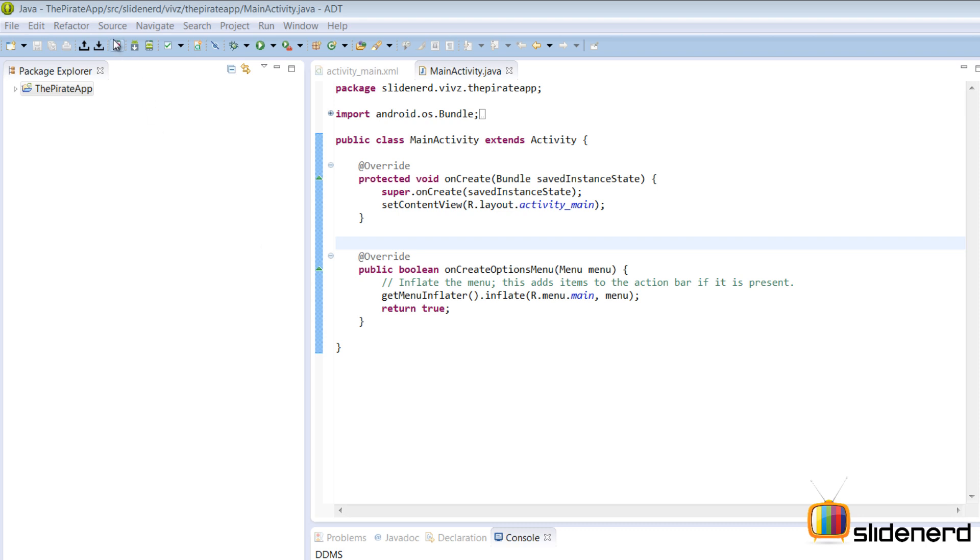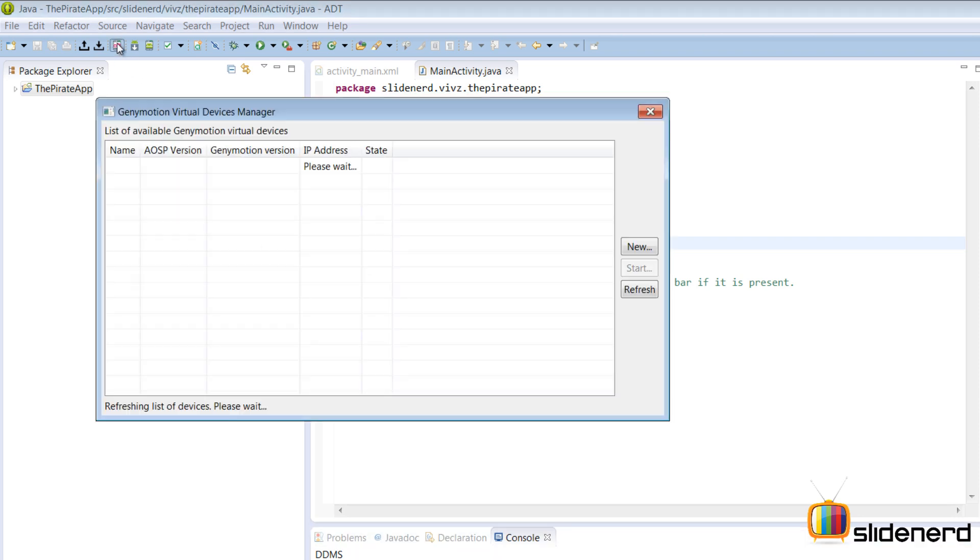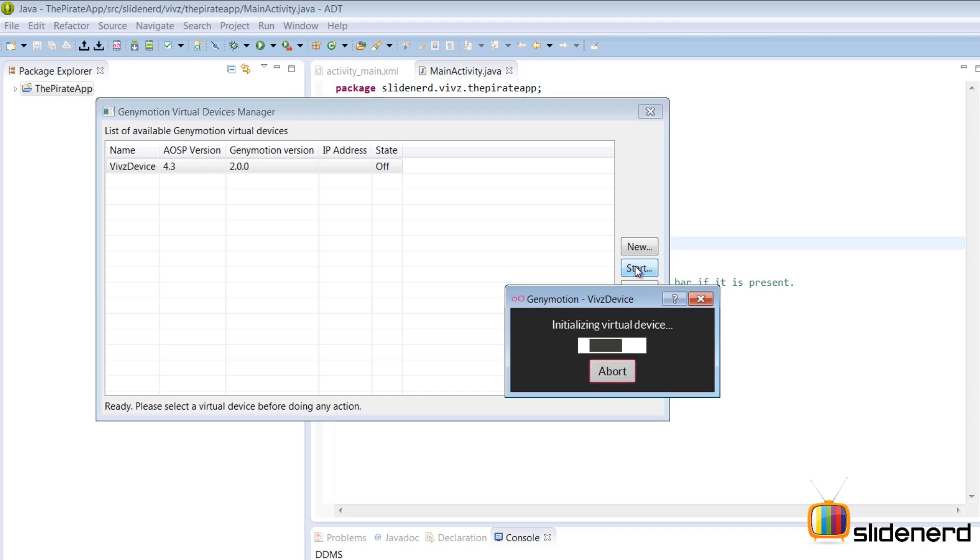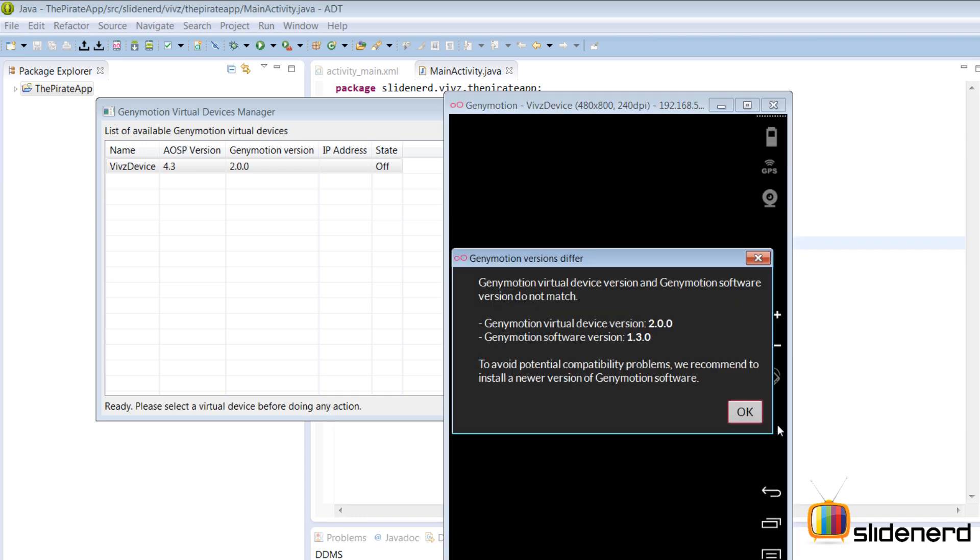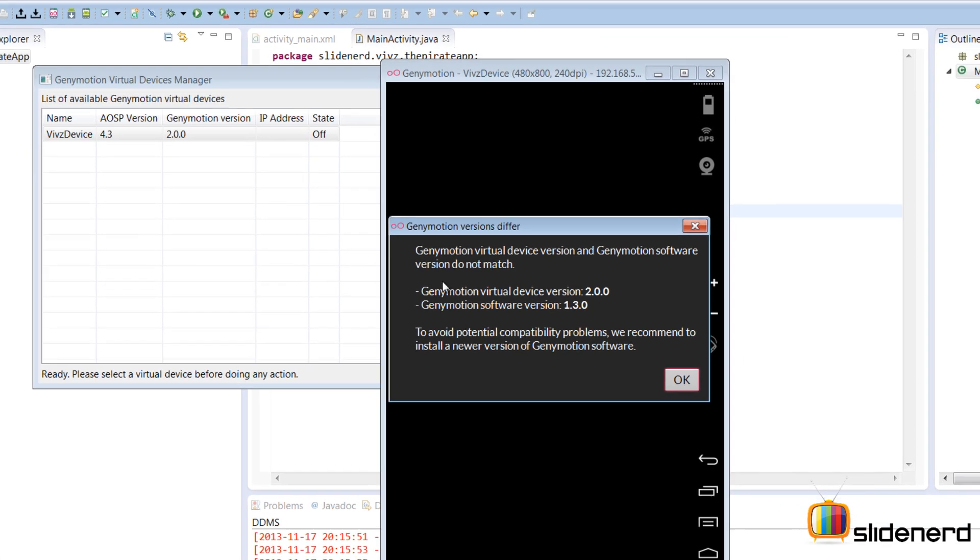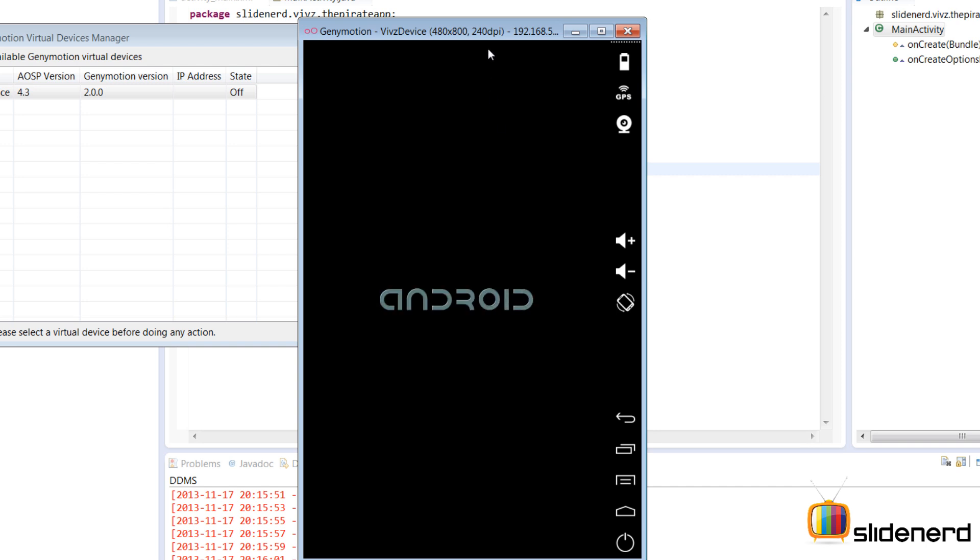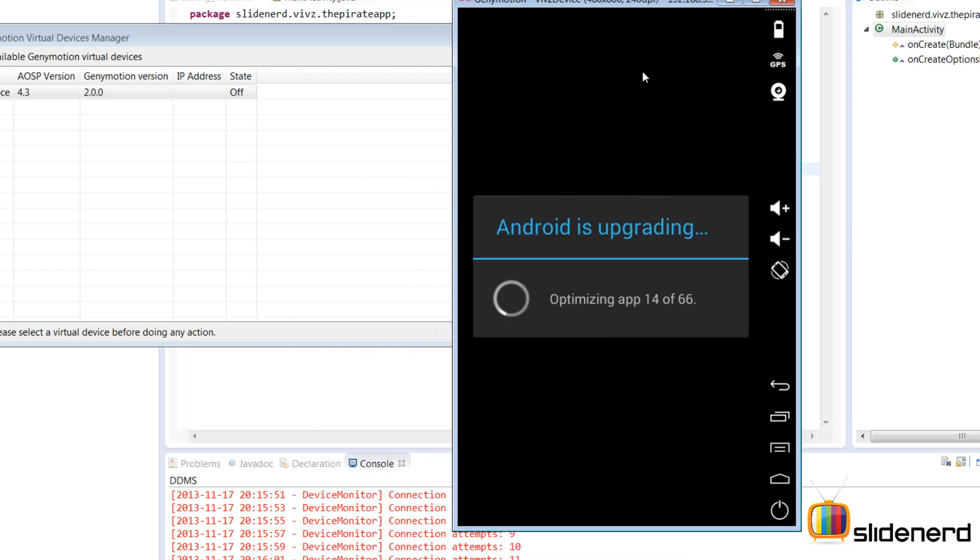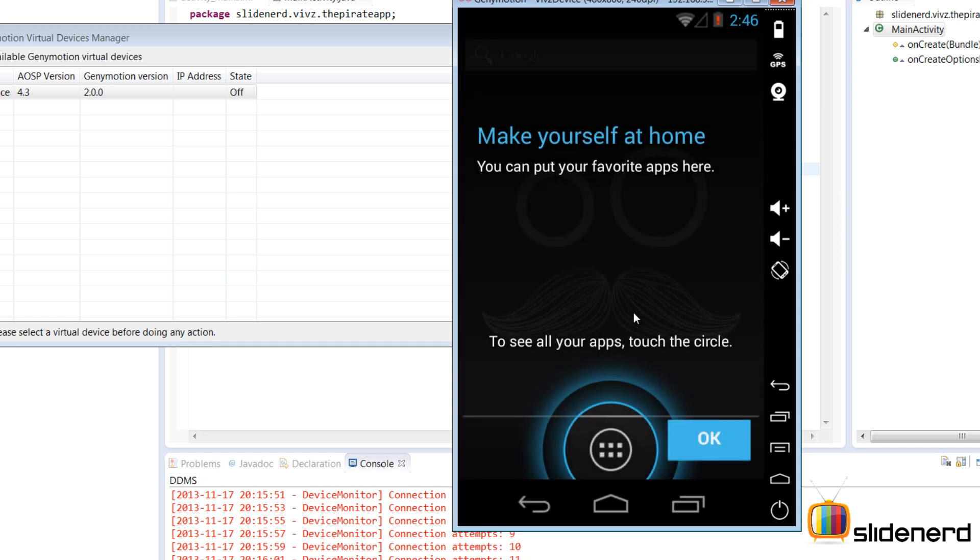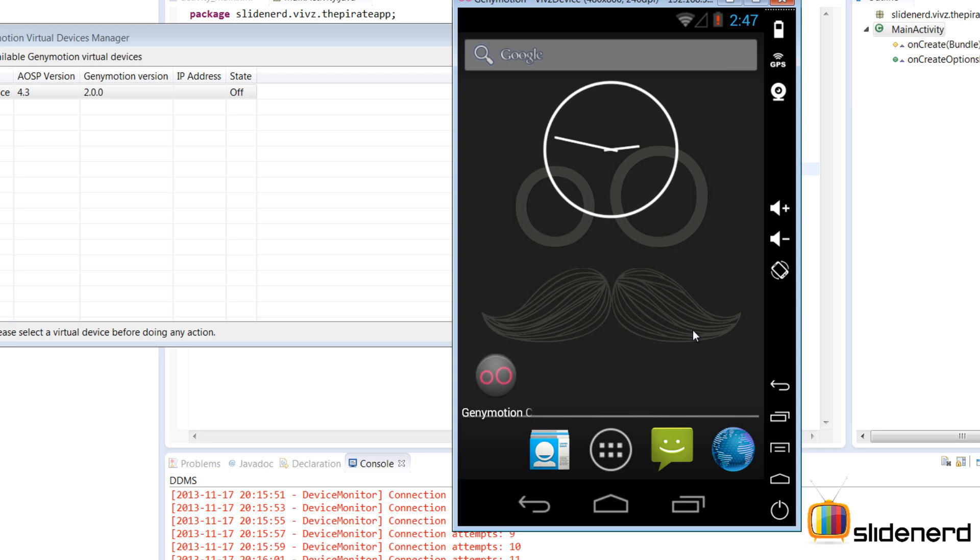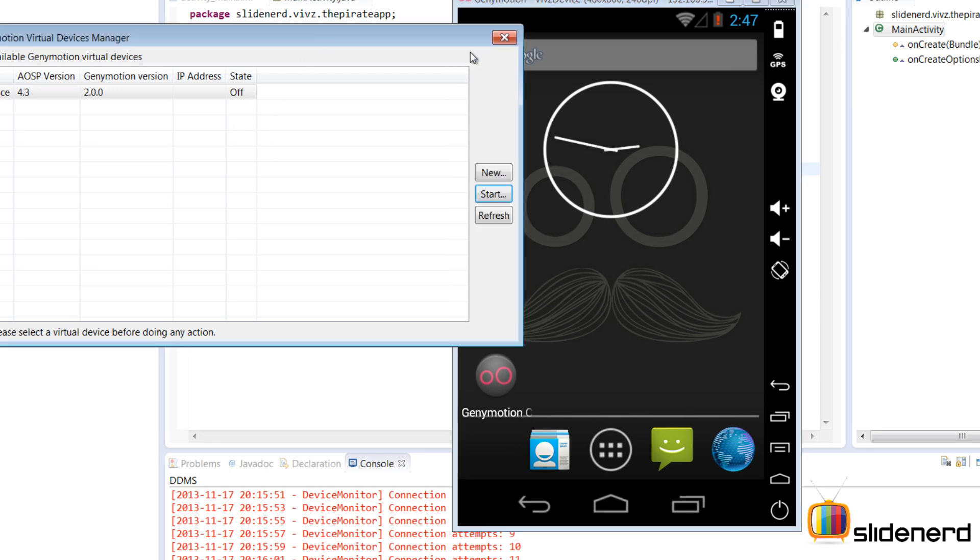After all these steps, just go here to this icon, select the device, click start. It says starting virtual device. There is some issue about versions differ, but click OK for now and our emulator is up. Something is happening, it says optimizing finishing boot and that folks was very fast. You saw that.